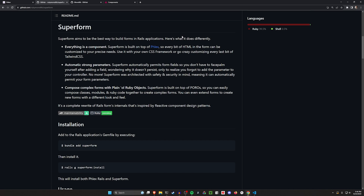So what do I mean by that? With your SimpleForm or with your Formtastic, you're ultimately creating a .html.erb file, which means you're going to have HTML mixed with Ruby. In this case, because you're using Superform, it's going to be a plain Ruby object that you're using to create your forms. So you're going to be writing your forms in Ruby, which does mean you have to think about things a little bit differently than you traditionally do in Rails.